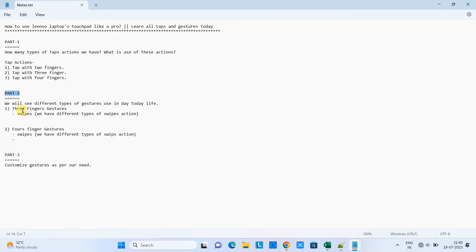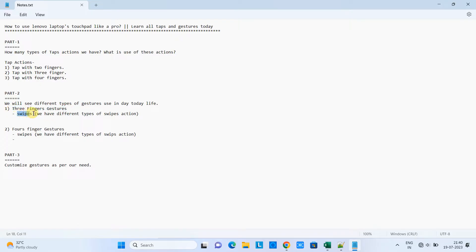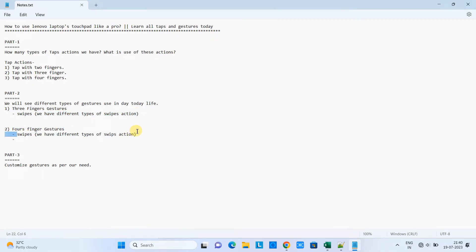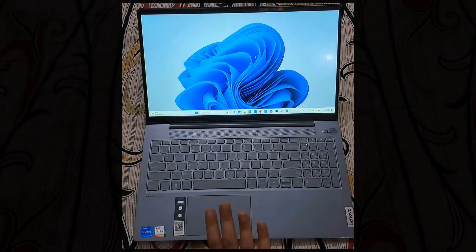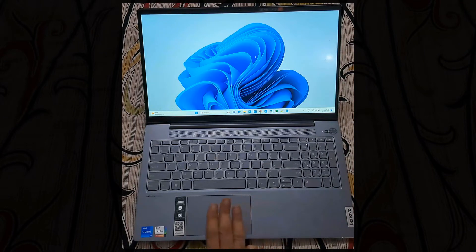Now come to part two. In part two we will see three finger gestures first, in which we have different swipe actions, and after that we will see four finger gestures. Let's begin. This is the laptop. Now I will show you three finger gestures.